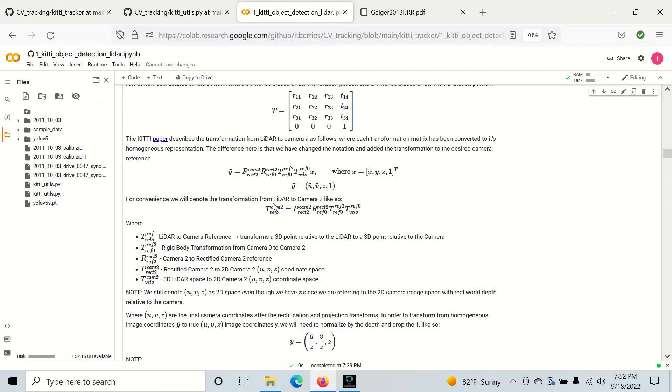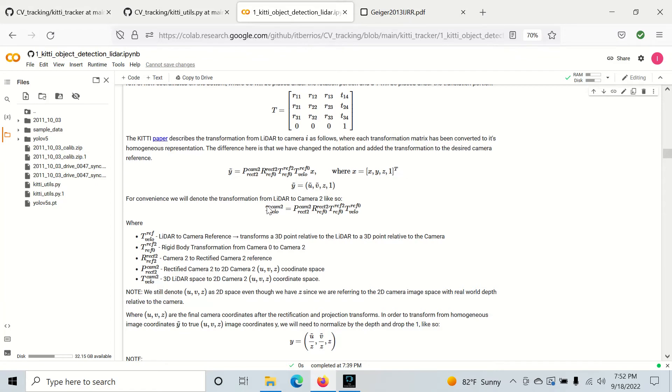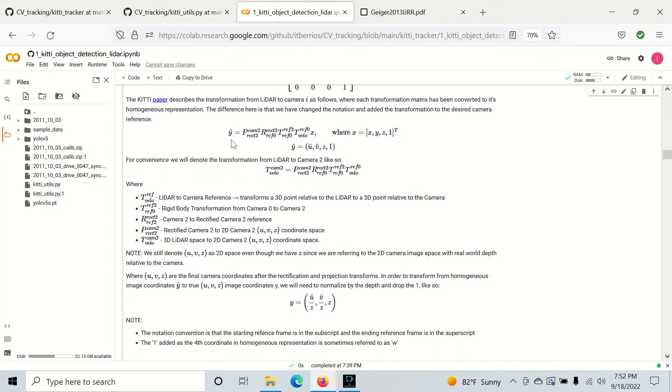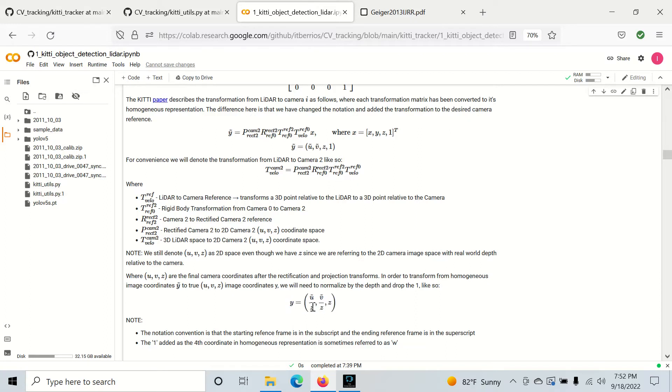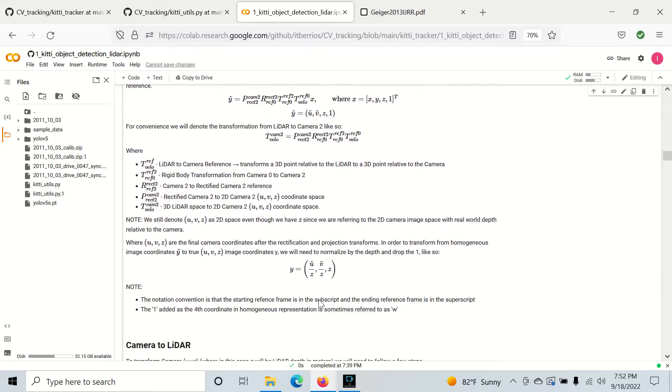And finally, once we get this Y tilde right here, which is denoted for homogeneous coordinates, we'll have U tilde, V tilde, the real depth information Z in this one right here. So to get the actual U and V, we just need to normalize U tilde and V tilde by Z right here. And then we can just drop the one. And this will give us the true UVZ coordinate locations.